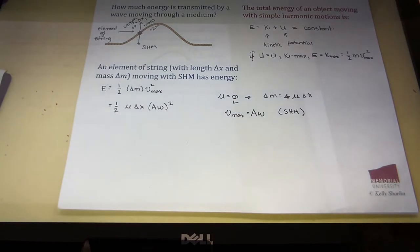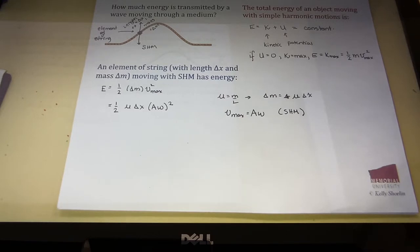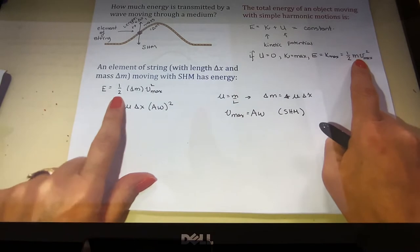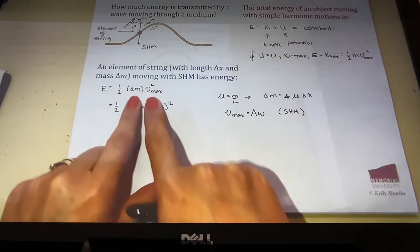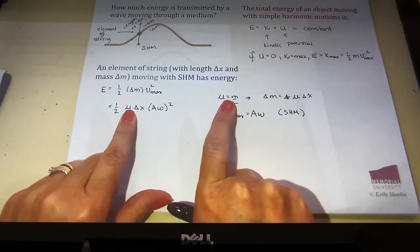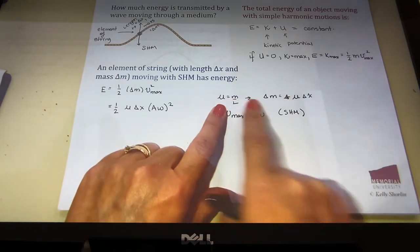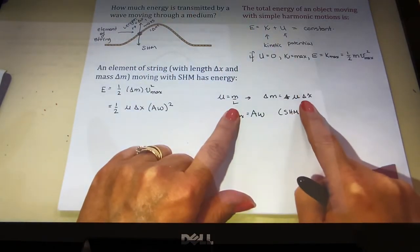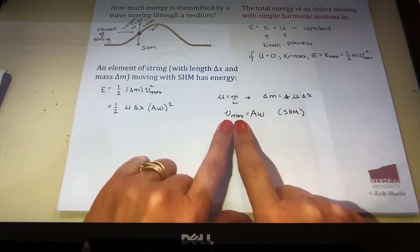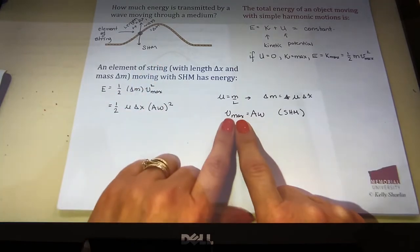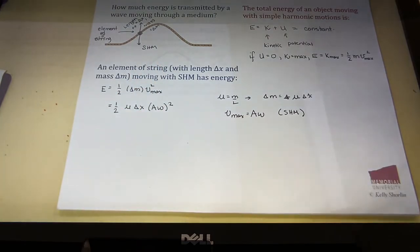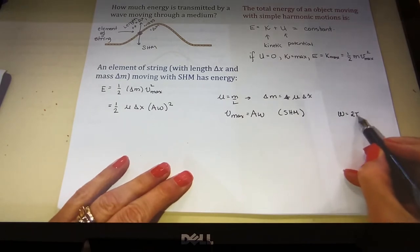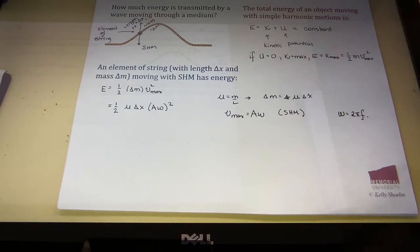We looked at a little tiny piece of our string with length delta x and mass delta m. When we have a pulse on a string, it's moving up and down with simple harmonic motion, since we're talking about sinusoidal waves. We applied our expression for energy to get one-half times the mass times v-maximum squared. Since mass per unit length mu is mass over length, delta m equals mu times delta x. For simple harmonic motion, the maximum velocity is the amplitude times the angular frequency omega, where omega is 2 pi over the period, or 2 pi times the frequency.